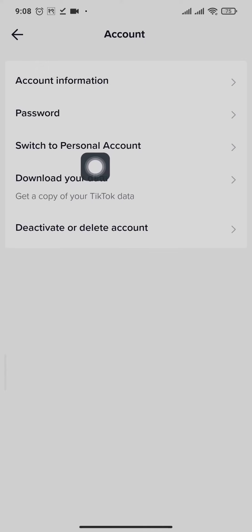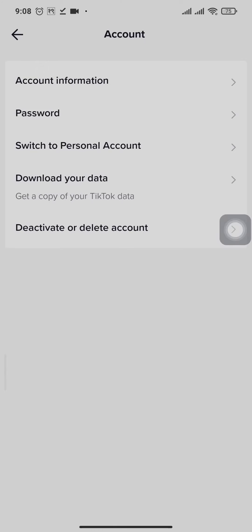Because I've already switched mine, mine says switch to personal account. You'll need to tap on that option and choose any of the categories that you like.